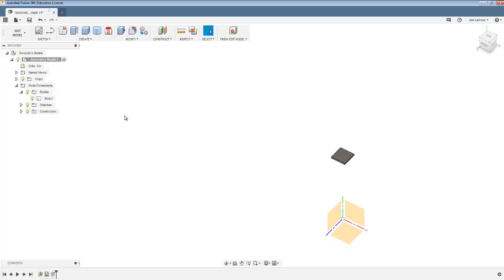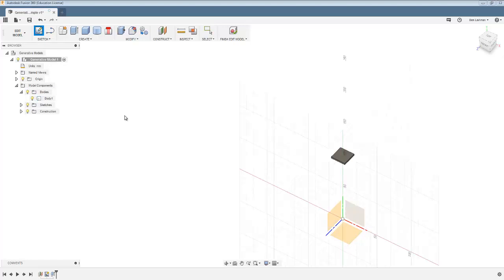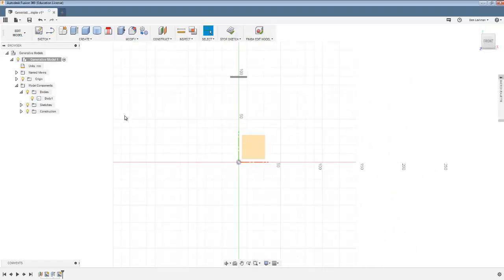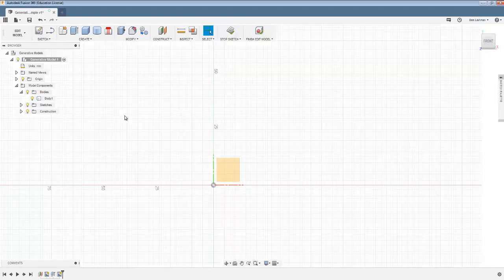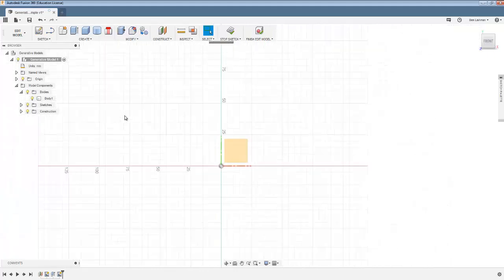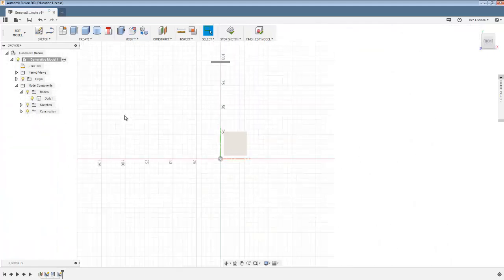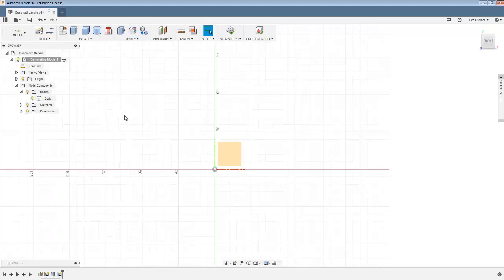The next thing I can do is as well as this plate which is kind of the fixed bit of the hook, we also want here the part of the hook which has to hold the load.